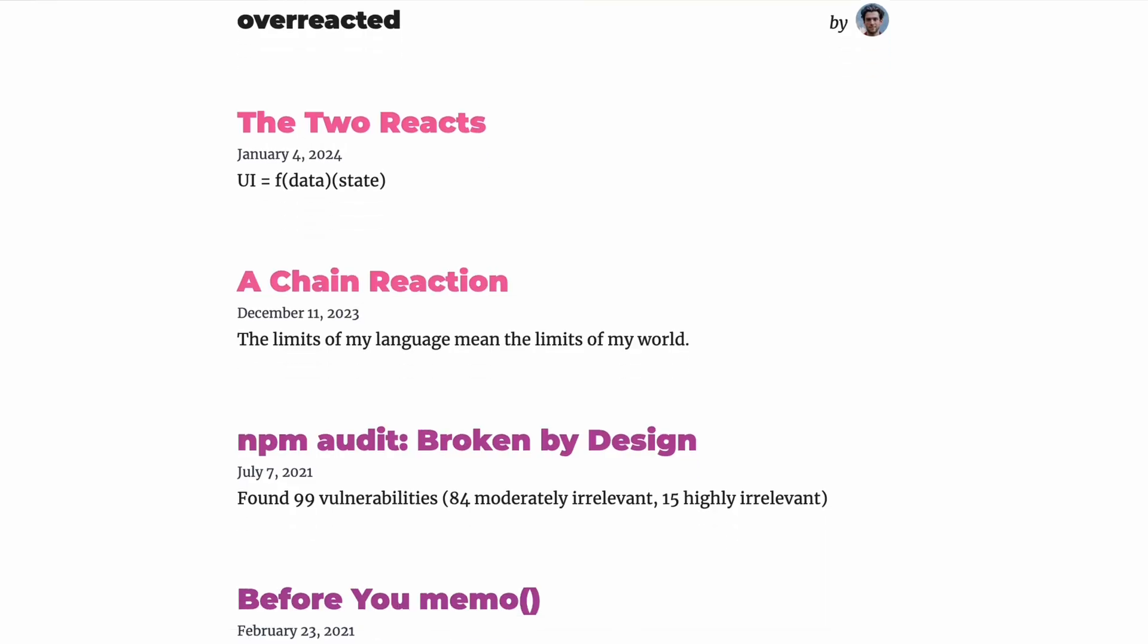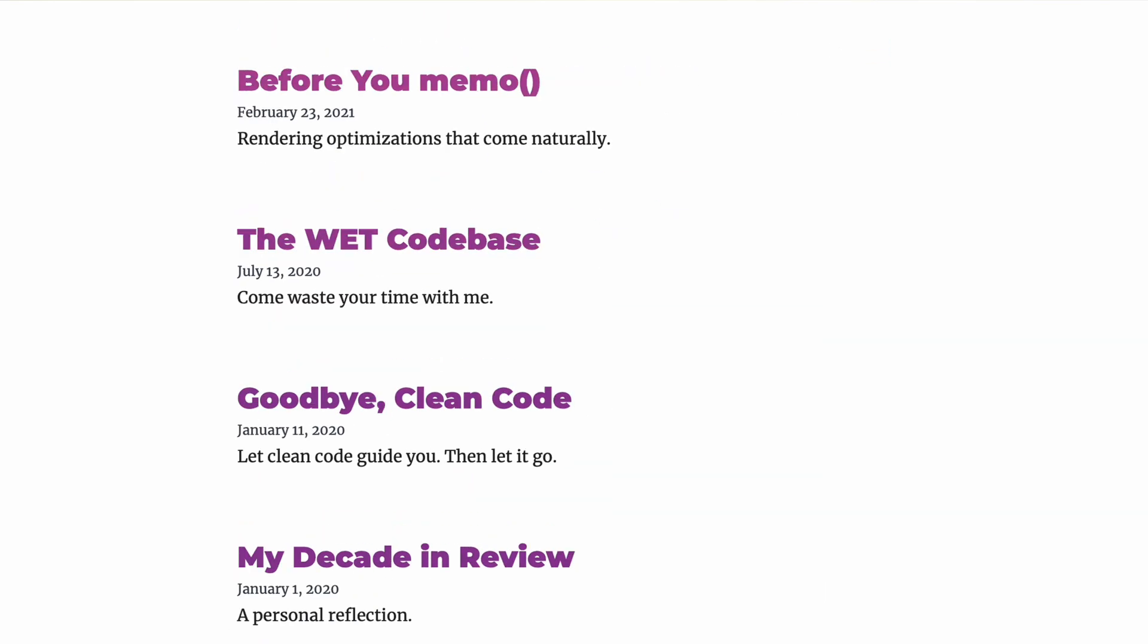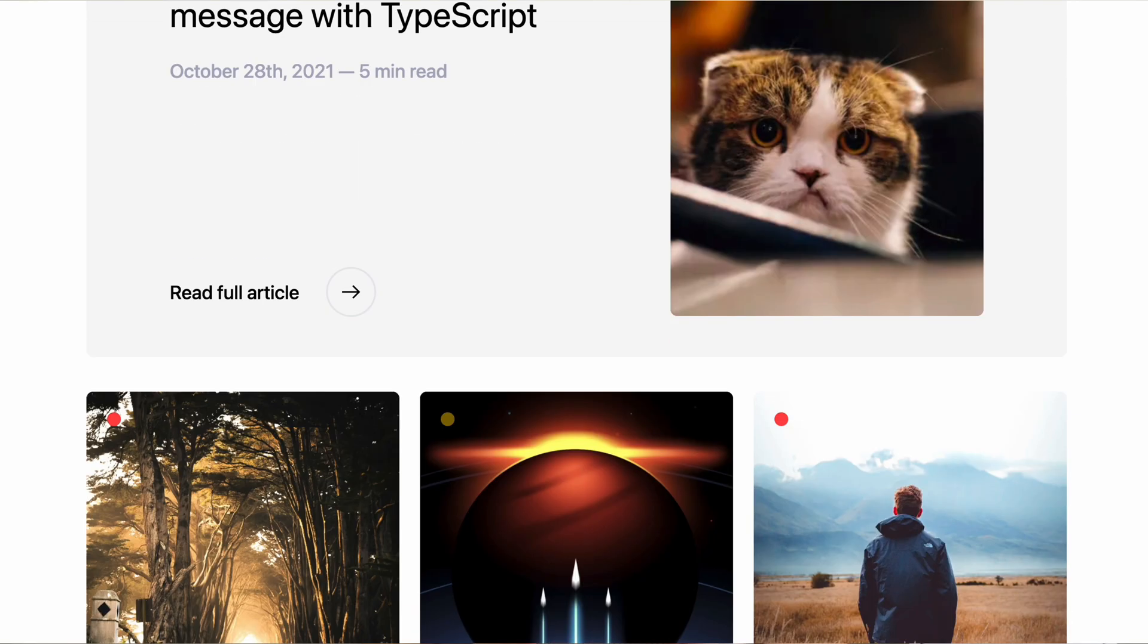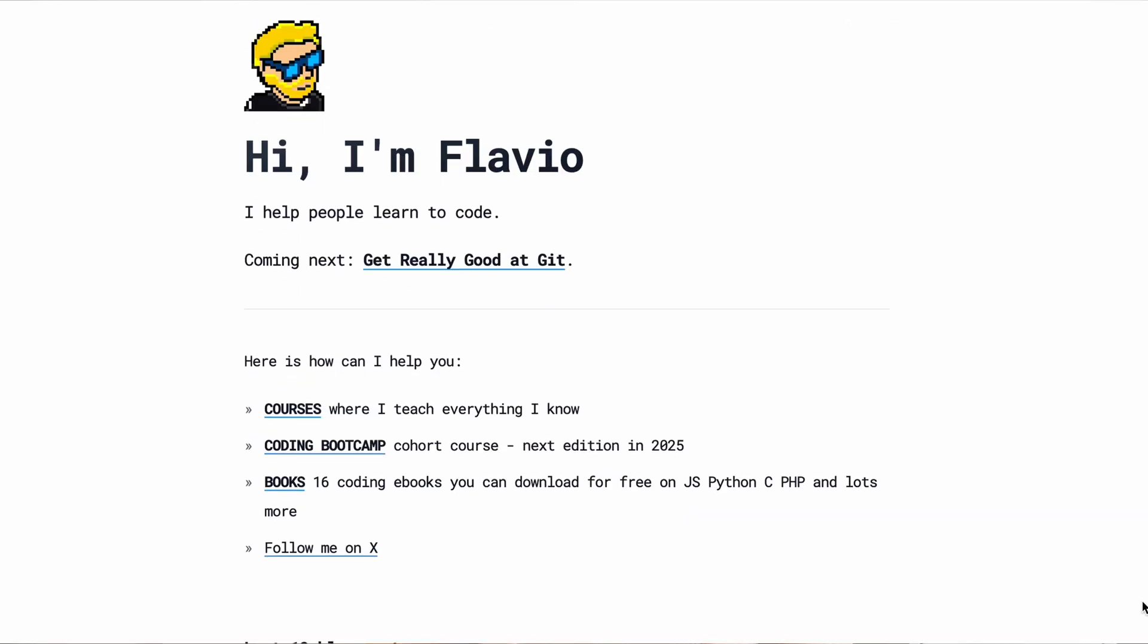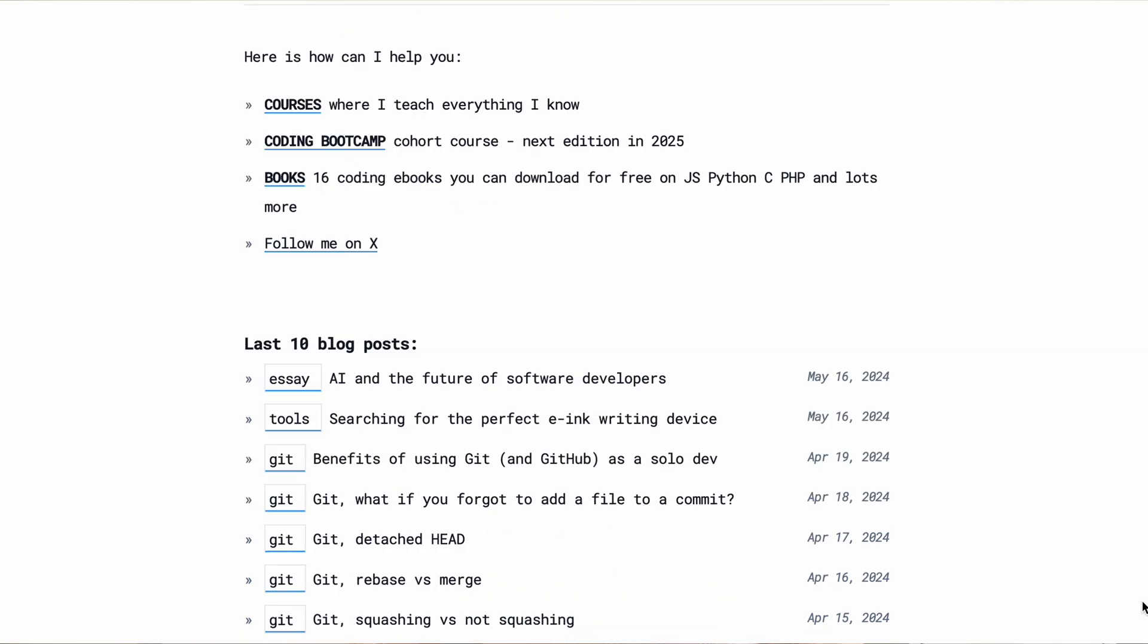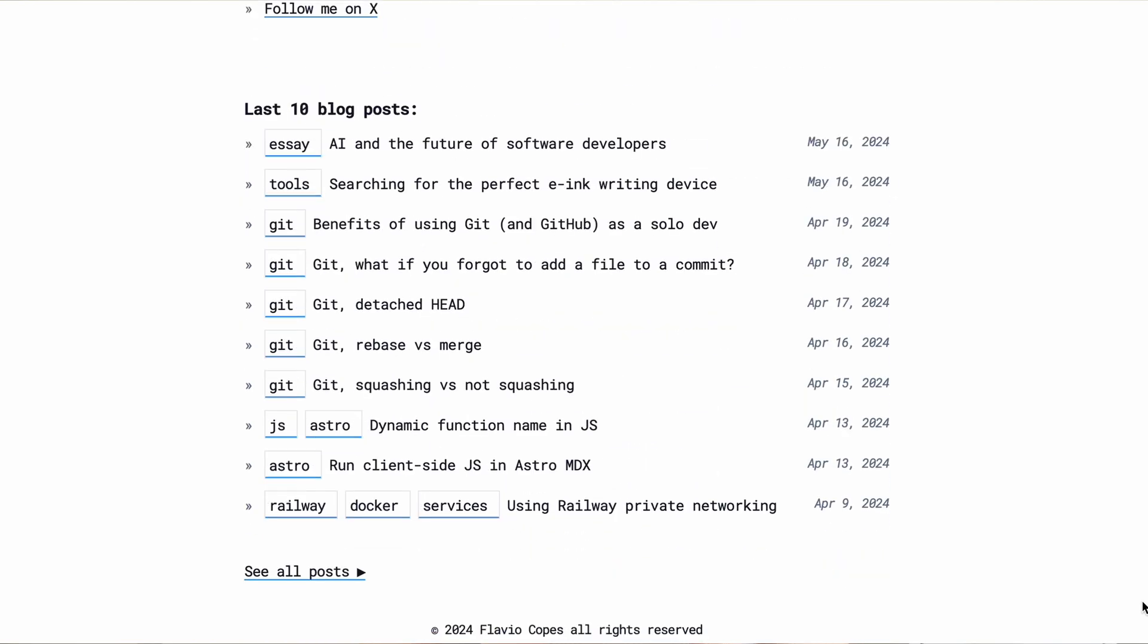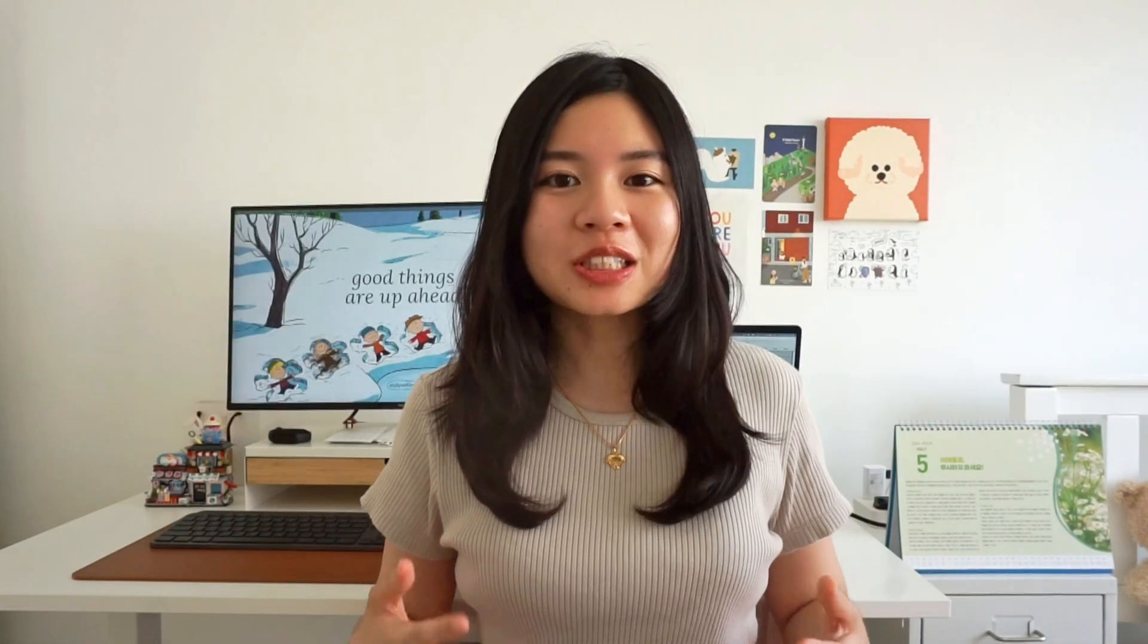Dan Abramov, the godfather of React, Kent C. Dodds, Flavio Copes, these are all examples. Yep, that's right, they all have a blog.